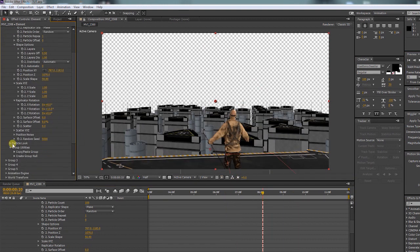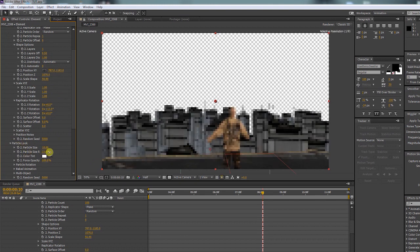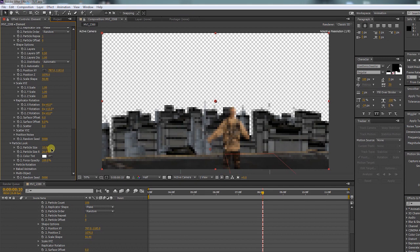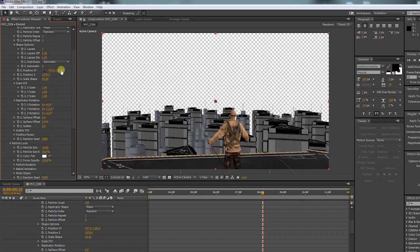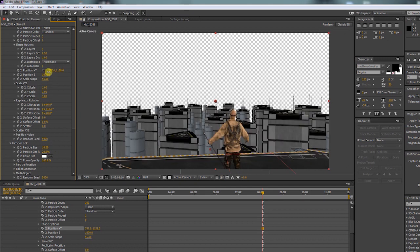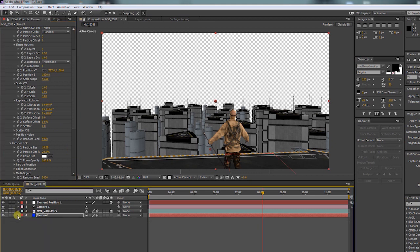Bring up the particle look and increase the particle size random. It can take a little bit of time until you find the right position and perspective for your buildings.